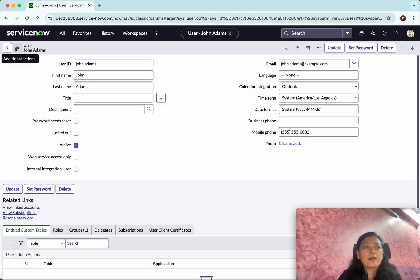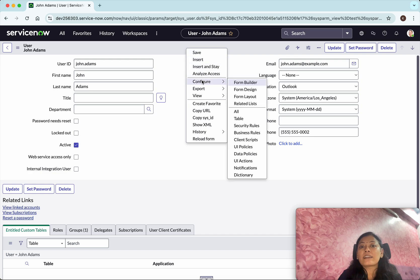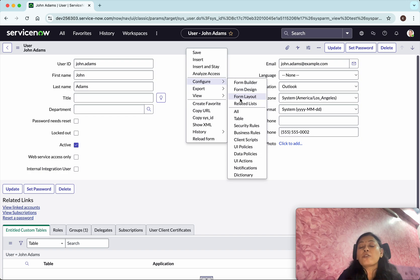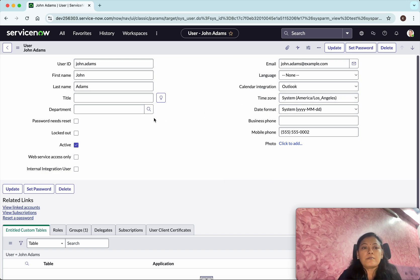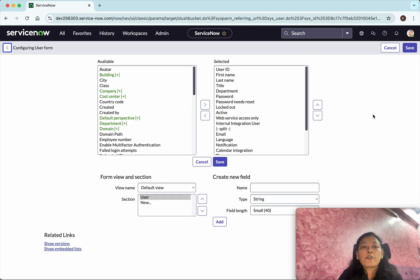To create a new view, click the additional action settings here, or just right-click and click Configure. There are three ways you can create form views. For this demo, we are going to follow the form layout method, which is one of the older ways to create a form view.